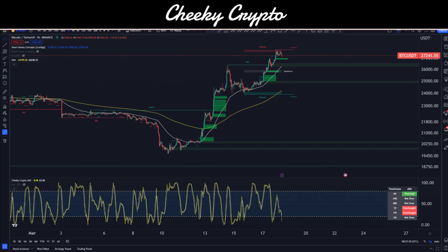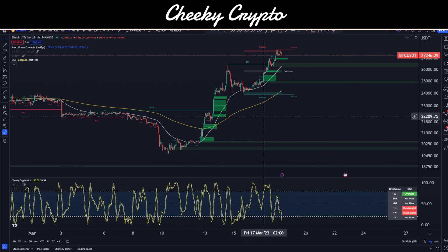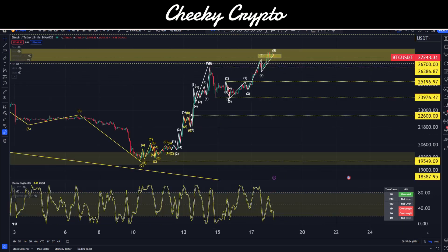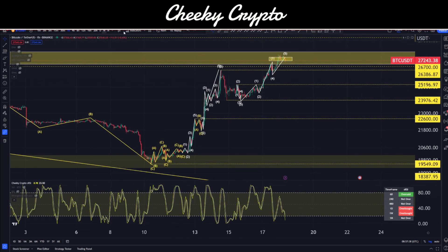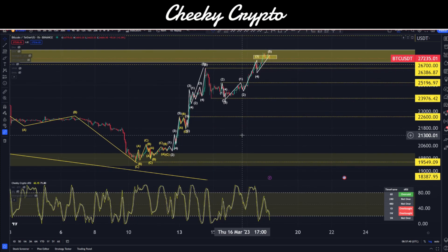We're going to take a look at two things today: Smart Money Concepts, which is the chart you see here, and the Elliott Wave Theory chart on the other side. We're going to start with Elliott Wave Theory.